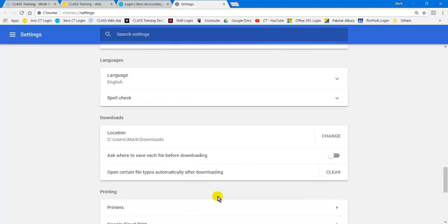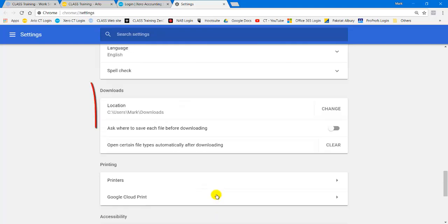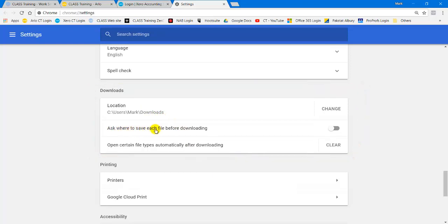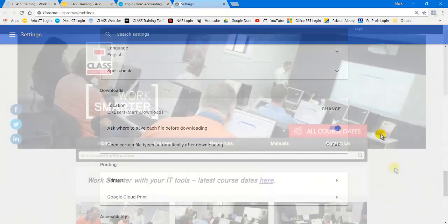And if we come down, there it is. There's the default location of where it saves files by default when I download them. But I want to be asked where to go because I might want to change where I particularly download that file. So I just go click and away we go.